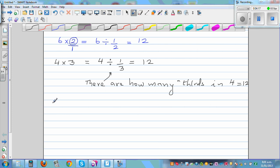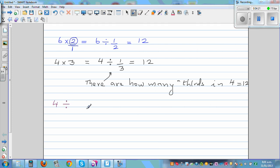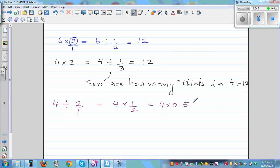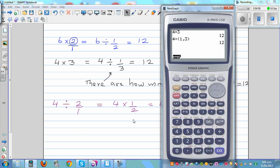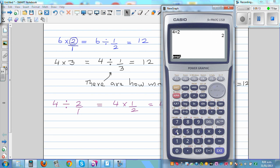Now let's move on to division. What is 4 divided by 2? 4 divided by 2 is 2. But I want to write this as a multiplication — that is the same as writing 4 times half. These are small maths operations which are very important. 4 times half is the same as 4 divided by 2. 4 times half is the same as 4 times 0.5 — half is 0.5 — and 4 times 0.5 is 2. On the calculator: 4 divided by 2 is 2, and 4 times 0.5 is also 2.